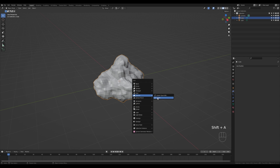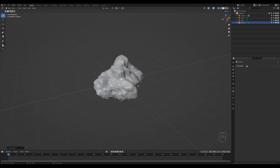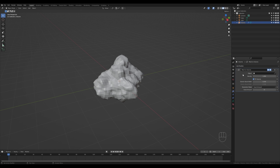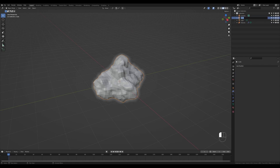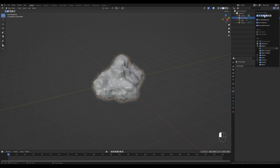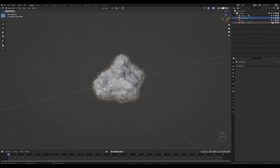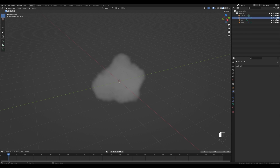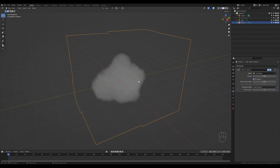Press Shift+A and add a new object — this time it'll be a Volume Empty. In the modifiers tab there are modifiers for the volume object as well. We're interested in Mesh to Volume, so let's select that. In the object picker, choose the cloud mesh — you can rename the cube object to something like 'cloud mesh'. If you don't have certain options visible, you can enable/disable filters there, and also hide the mesh from the viewport.